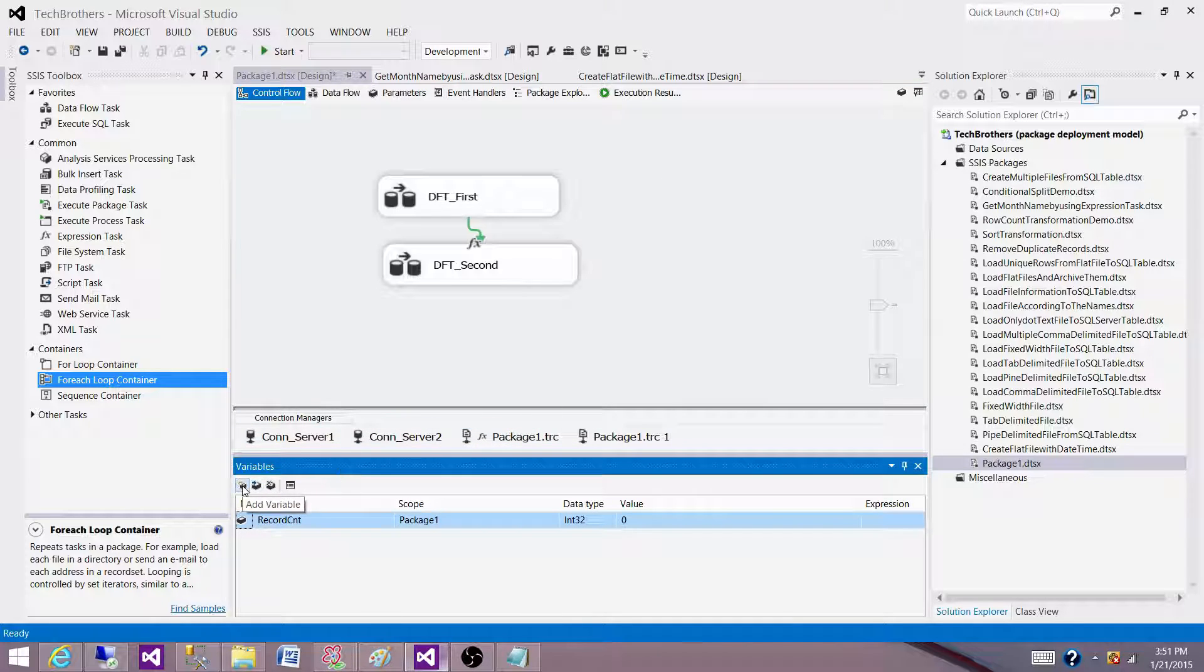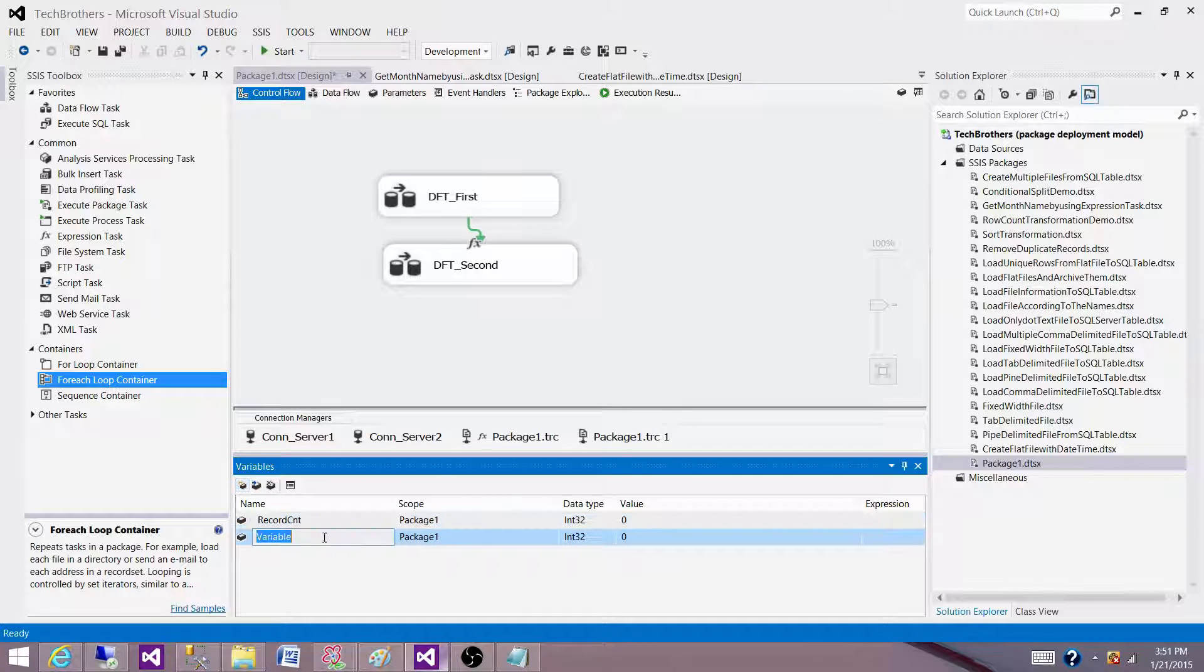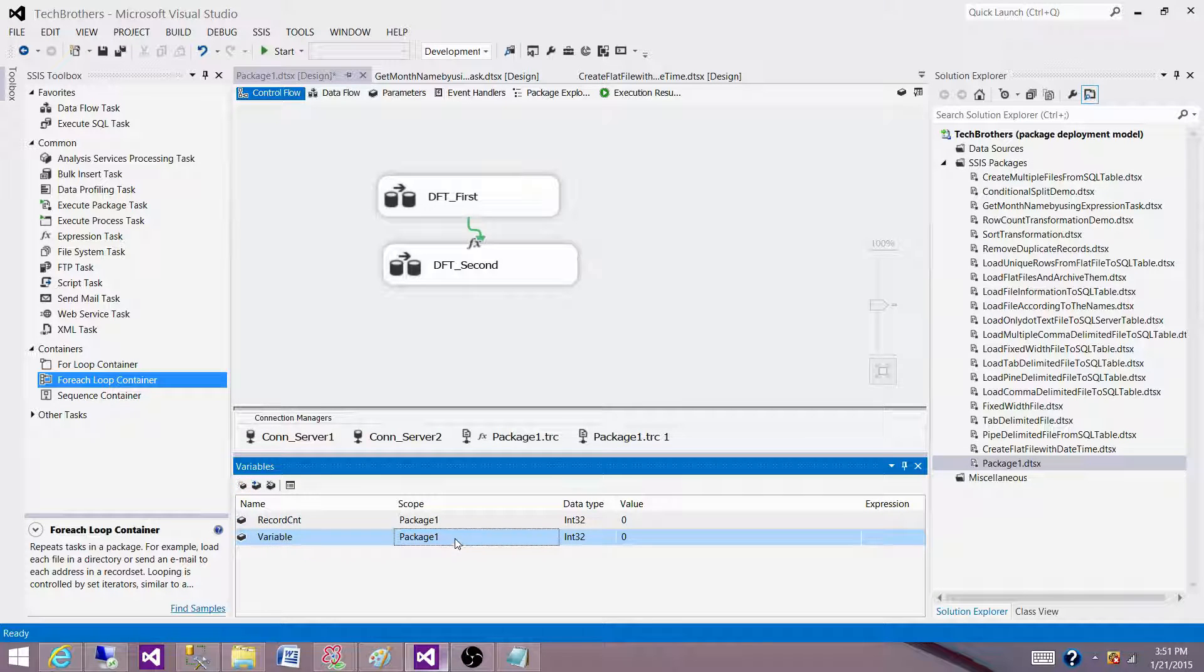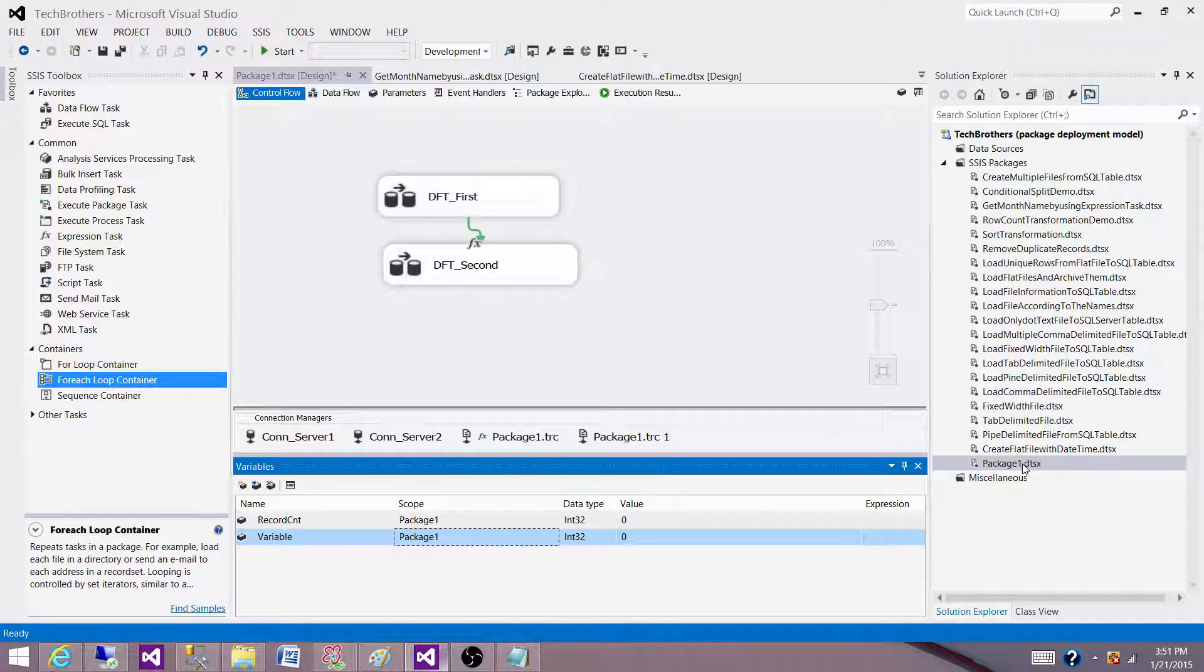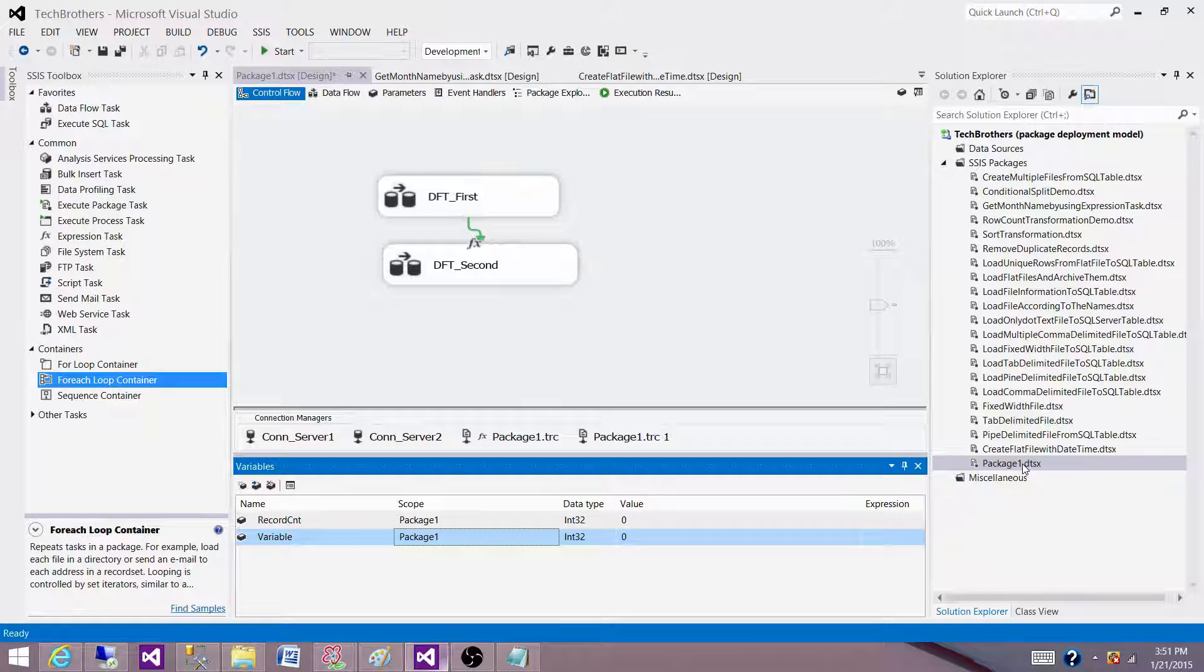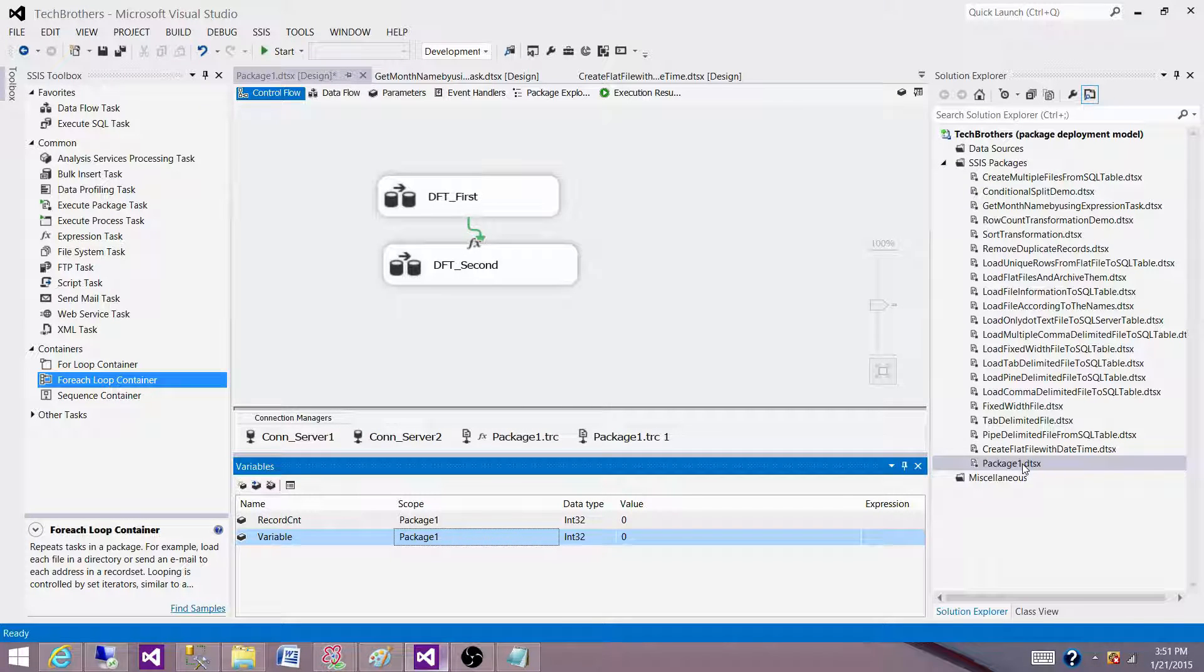Now let me create a variable. Once I create the variable here, I see the scope. Right now the scope is package one. So what is package one? Package one is my package name. So the scope of this variable is package one.